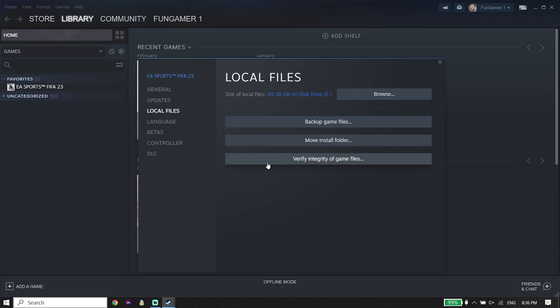Click on Verify Integrity of Game Files. If you play FIFA 23 from Origin, go ahead and select Repair from Origin. That's the last solution to fix the FIFA 23 EA anti-cheat failure during update process. Anyway, thanks for watching — I hope this video helped. Please drop a like and subscribe to my YouTube channel. Peace out.